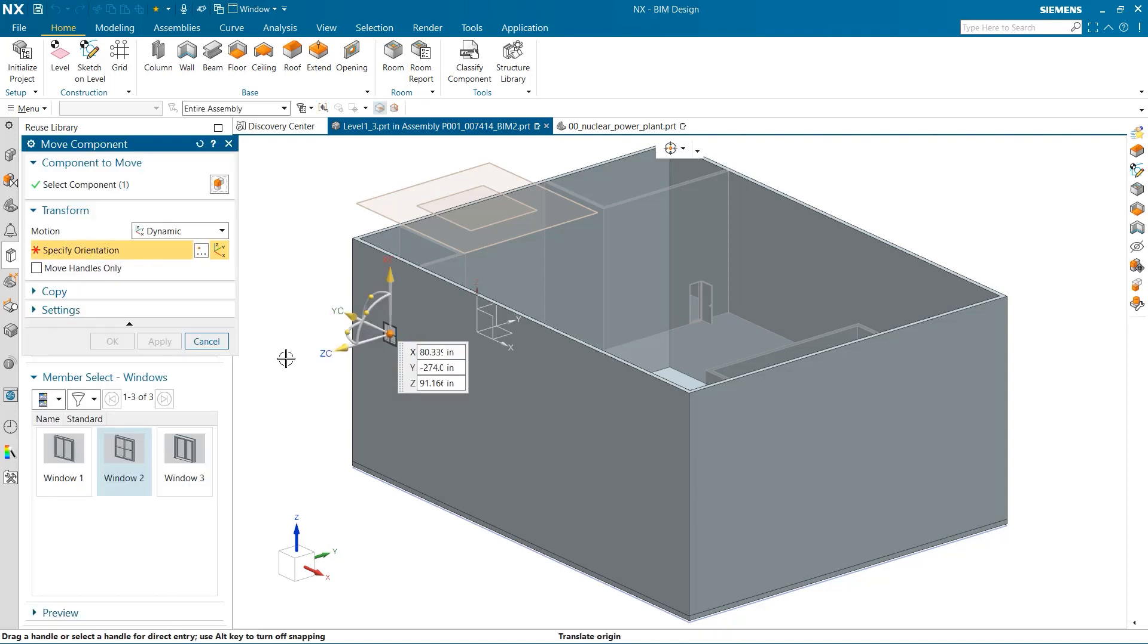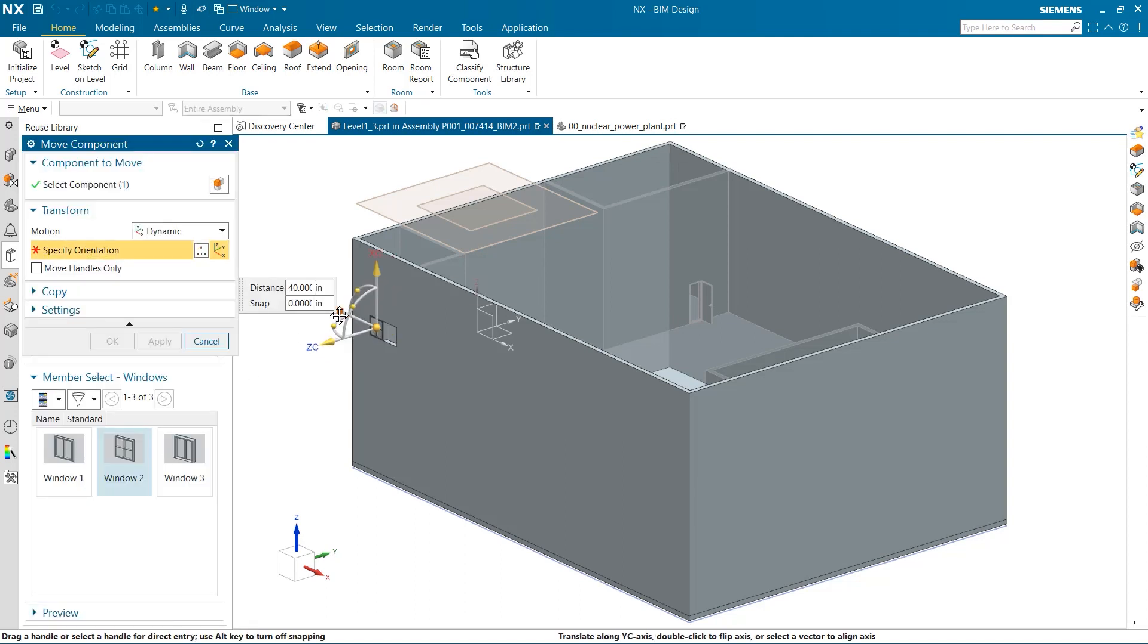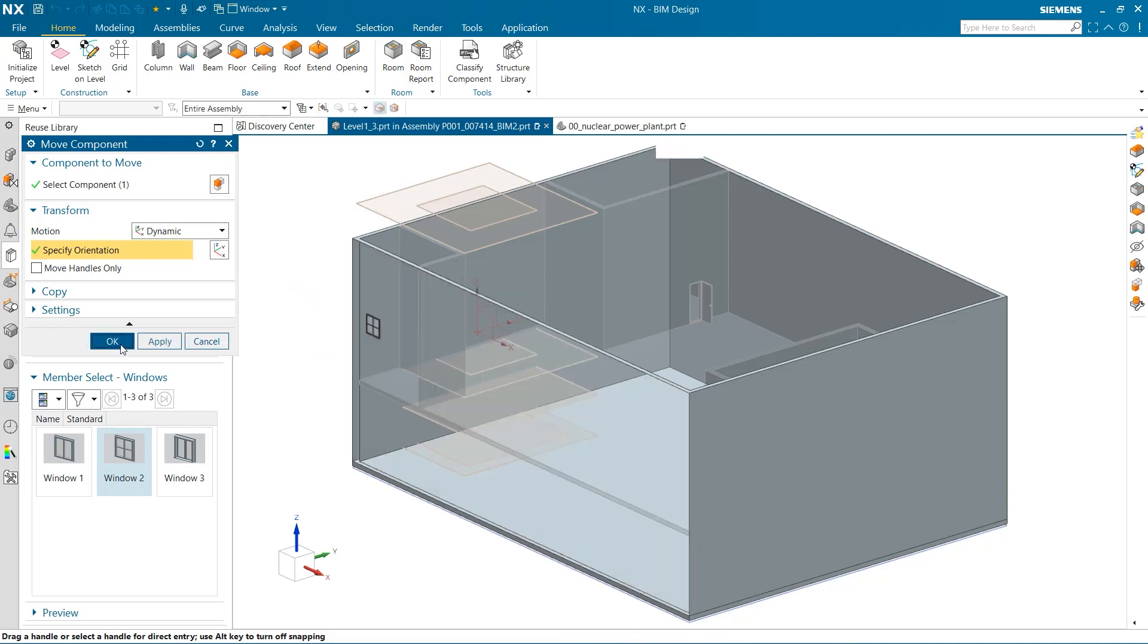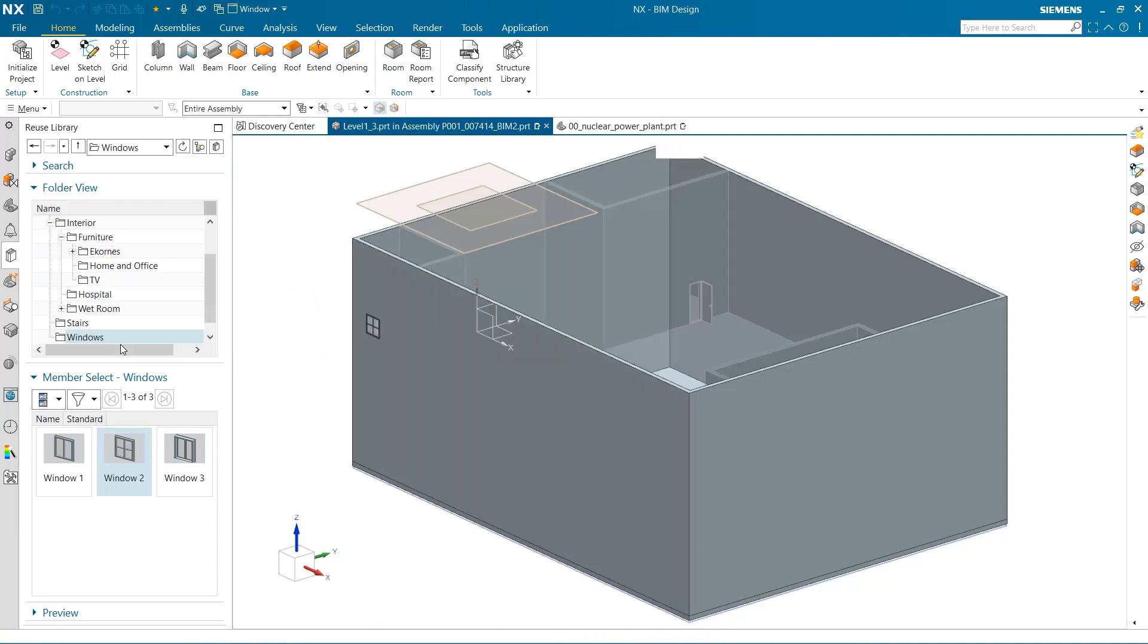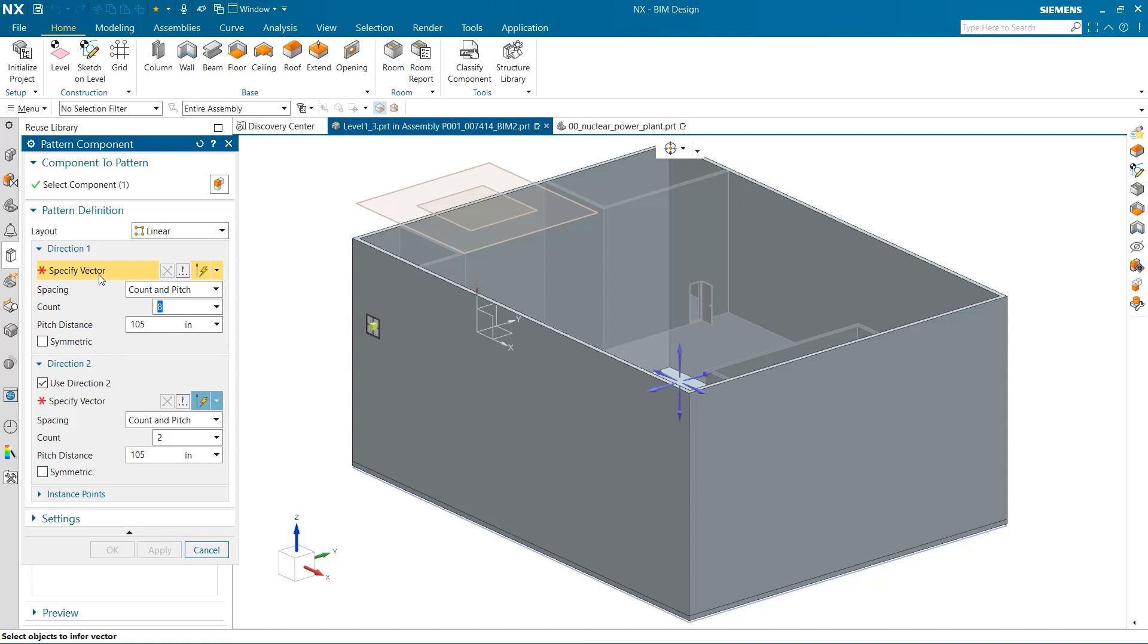This first window needs to be positioned, and then the next window's geometry will be based off this one. I have already defined the number of windows in the horizontal direction to be 8. They need a gap of 100 inches between them.